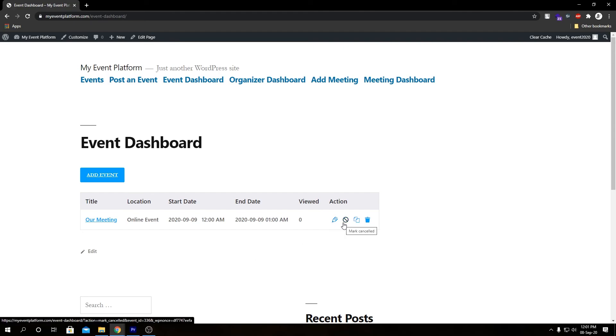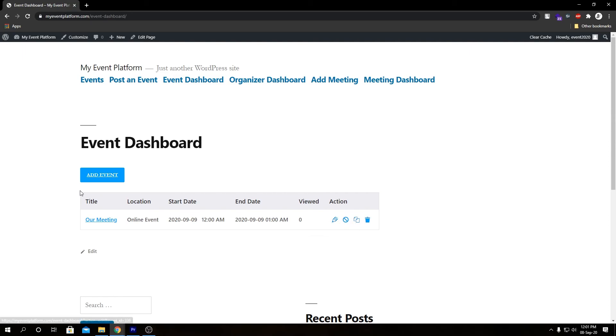We have our actions button as well. We have our edit button, our cancel button, our clone button, and a delete button as well. This is our event dashboard where we can see all our event listings over here and make changes to them, or even add an event from here as well.